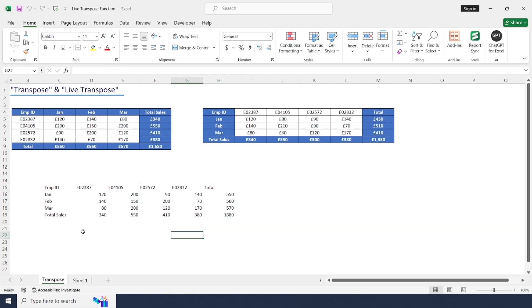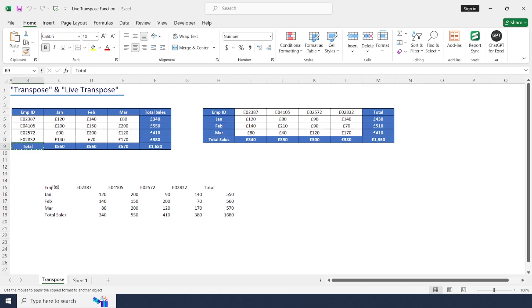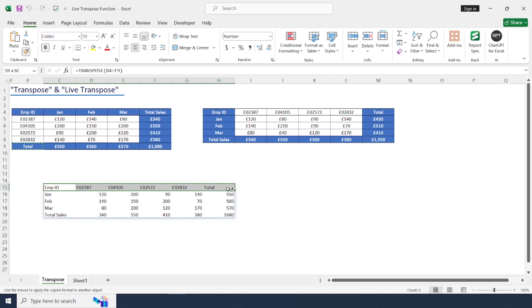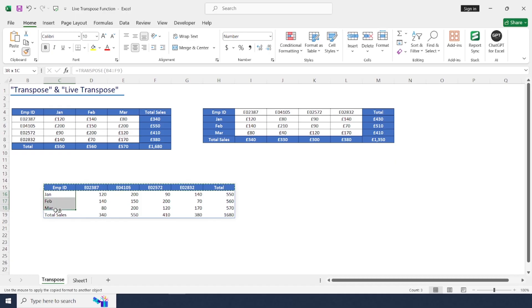Once transposition is completed, we can format this data like this. Just copy and move it.